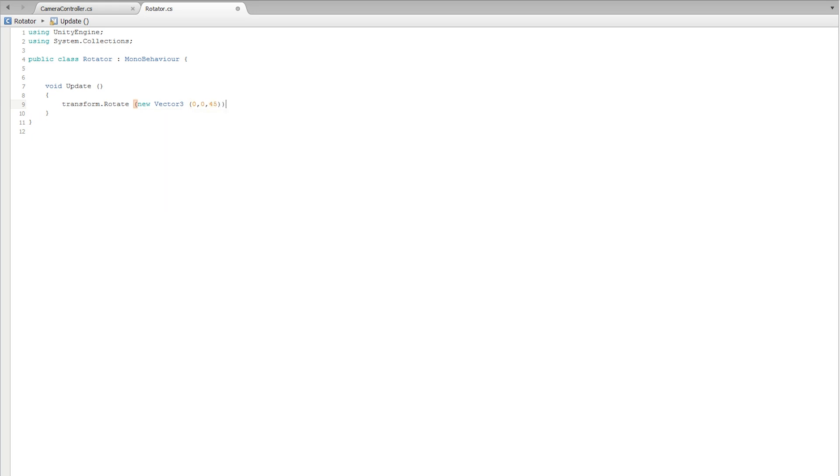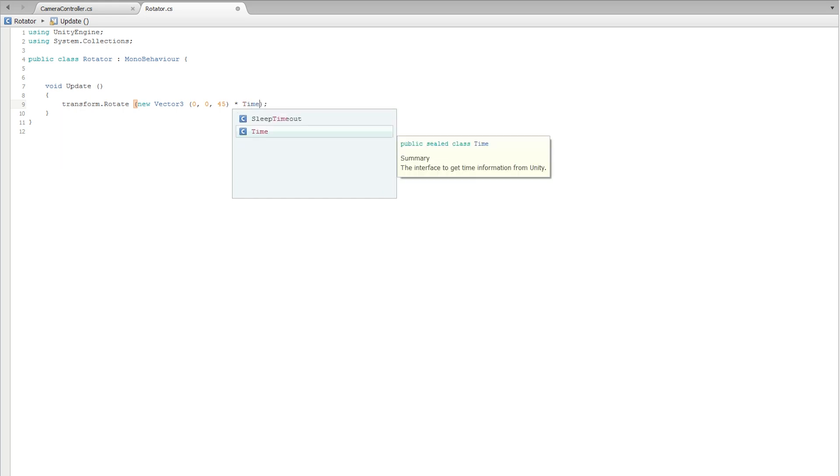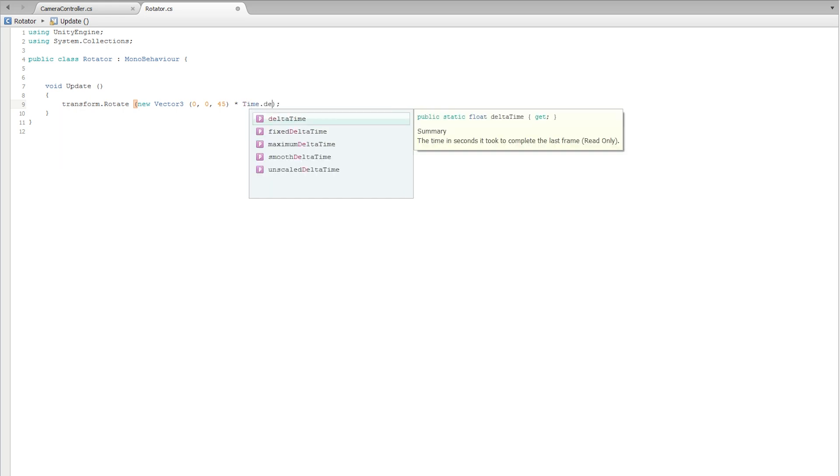Now this action also needs to be smooth and frame rate independent, so we need to multiply the vector 3 value by time.deltaTime.